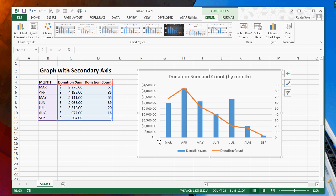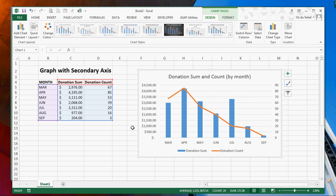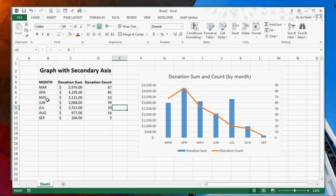So what we can see here and why we'd want to do this is we have two different types of data we're tracking. We have the months, we also have the donation sum, and we have the number of donations.